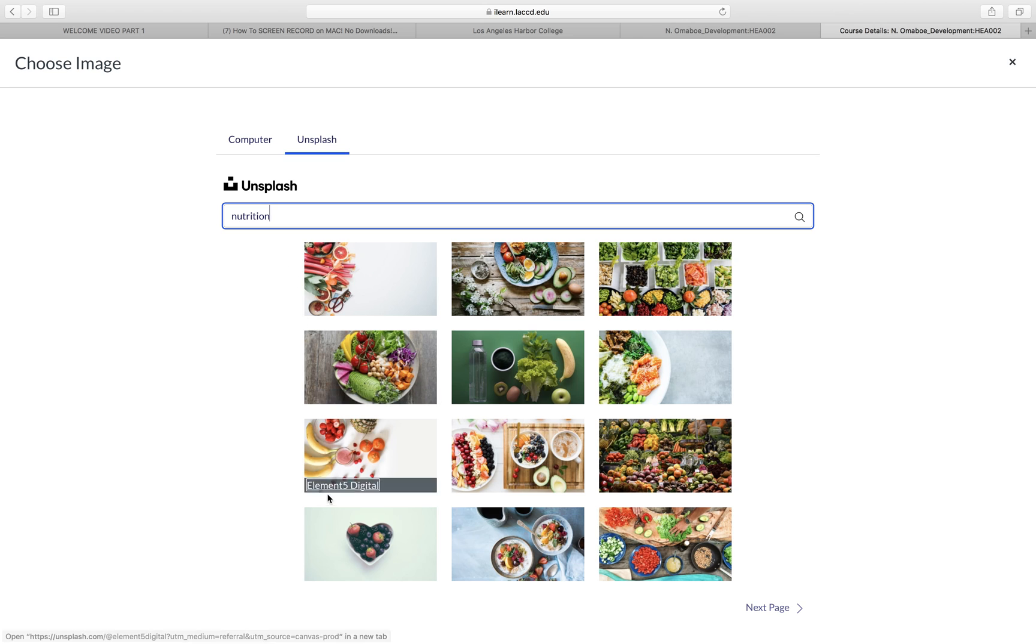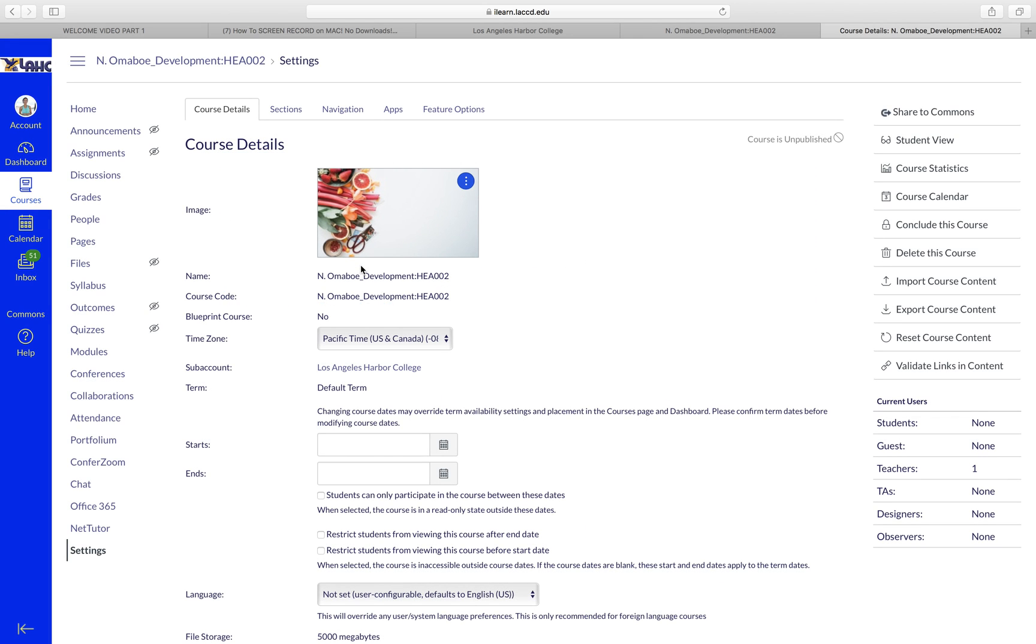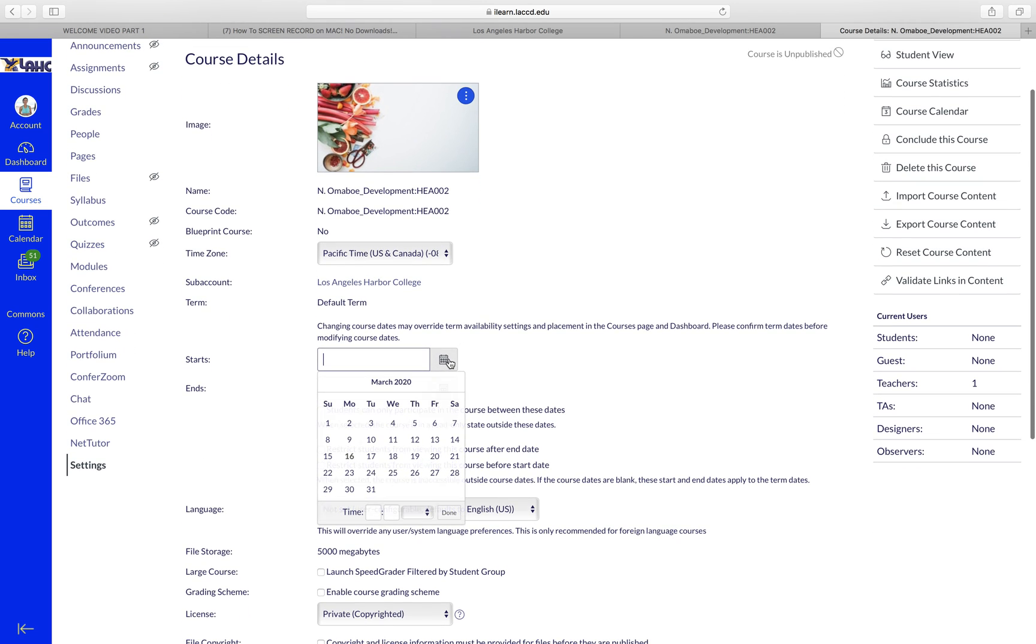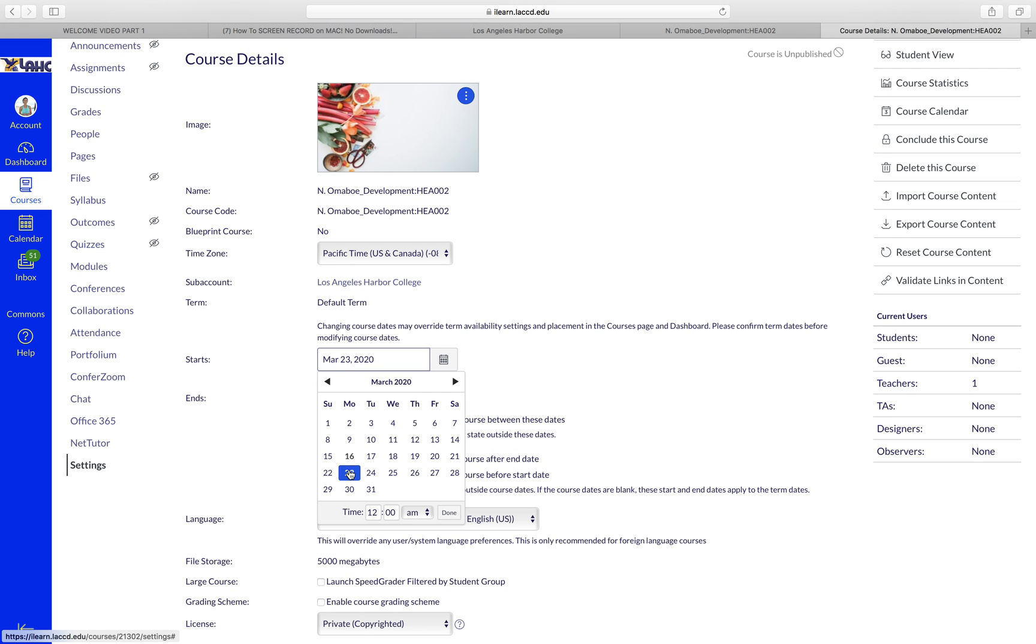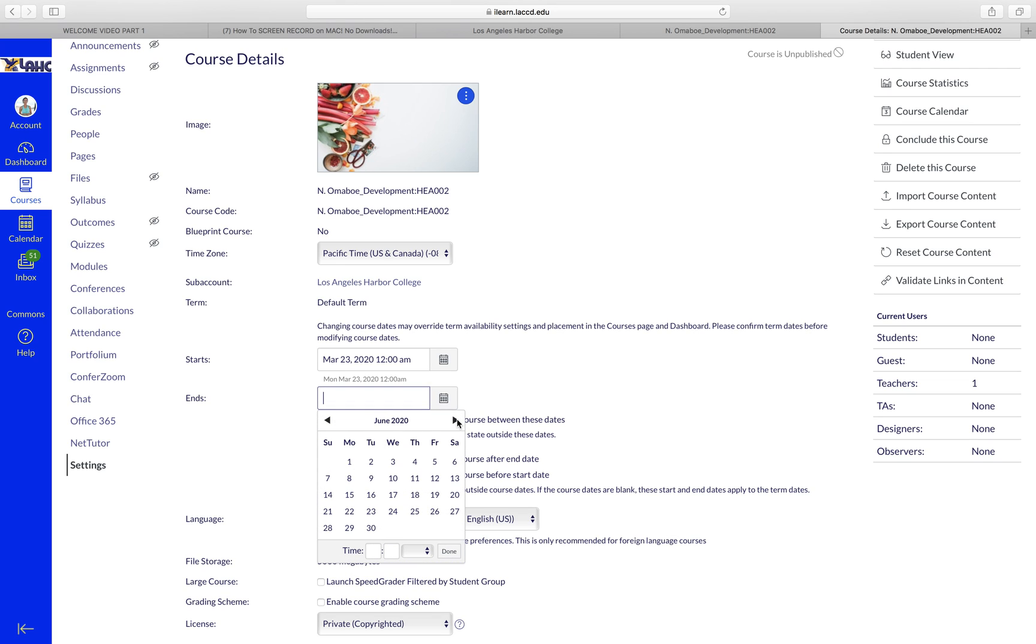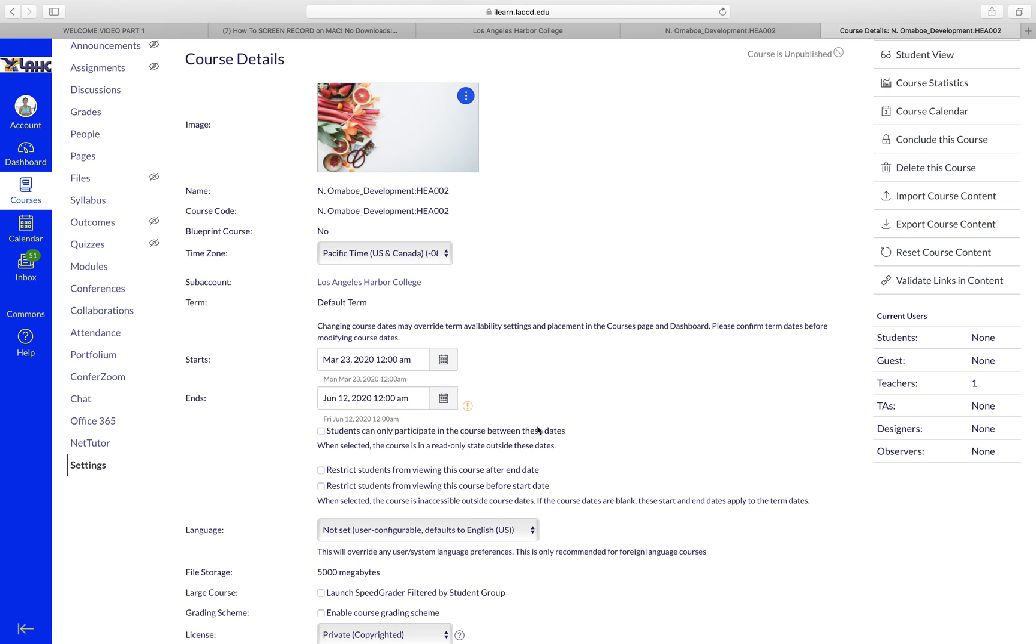an image here. That's what the students will see. Then you want to change the dates. Set up the dates. We're starting on the 23rd and you can put an end date for the end of the semester.